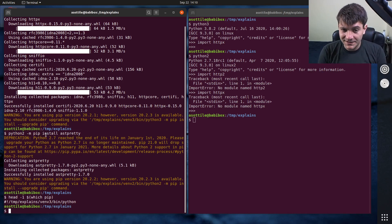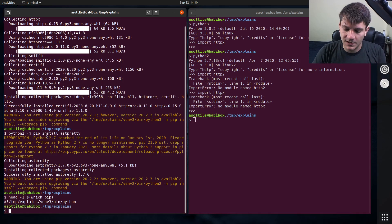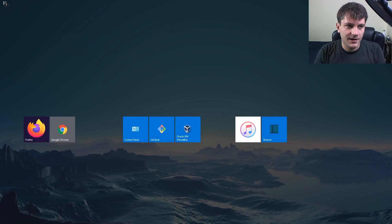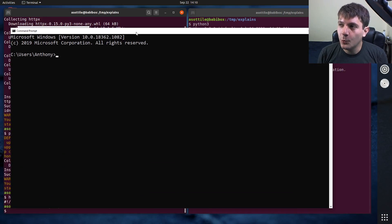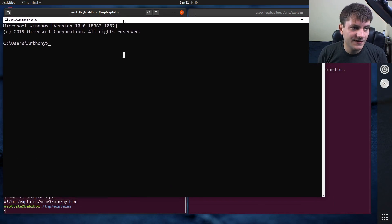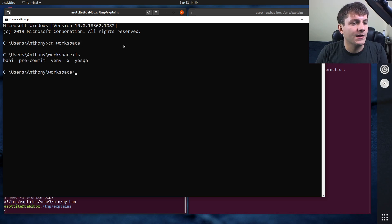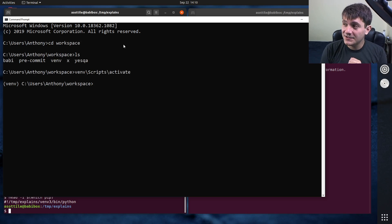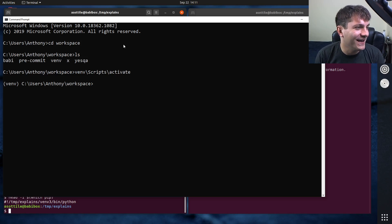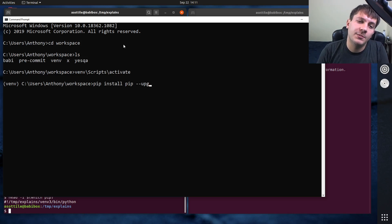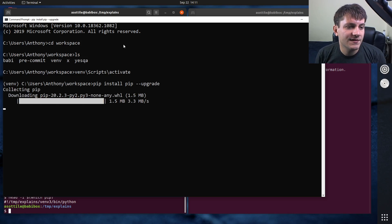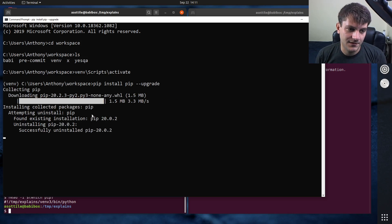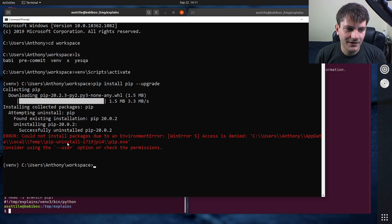The second reason, and this one is a lot more subtle and really only affects windows, so let me open up a command prompt here. On windows, in a very specific case, installing pip with pip will cause a crash. So if you didn't use python -m pip, if you just did pip install pip --upgrade, you get this mysterious crash at the end of installing pip. Here we go.